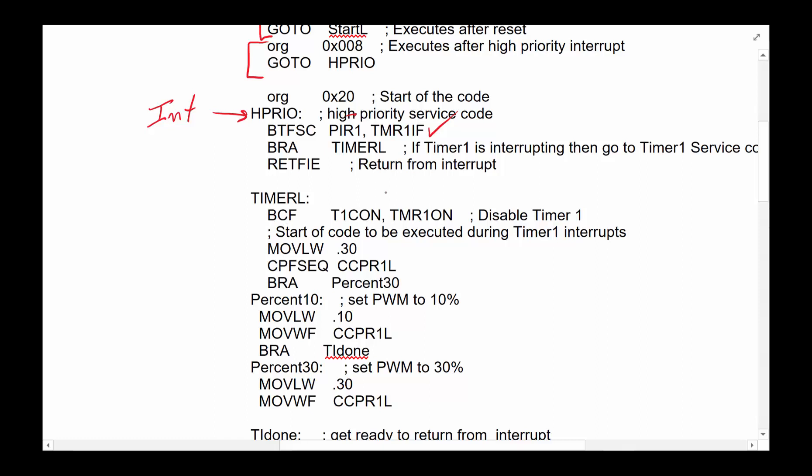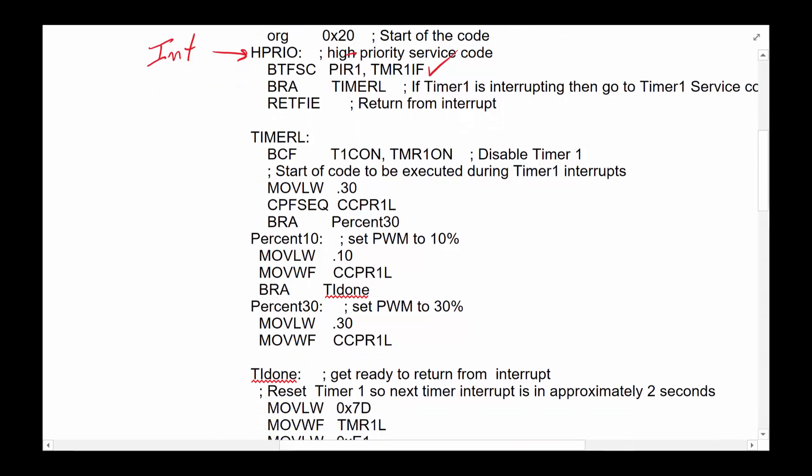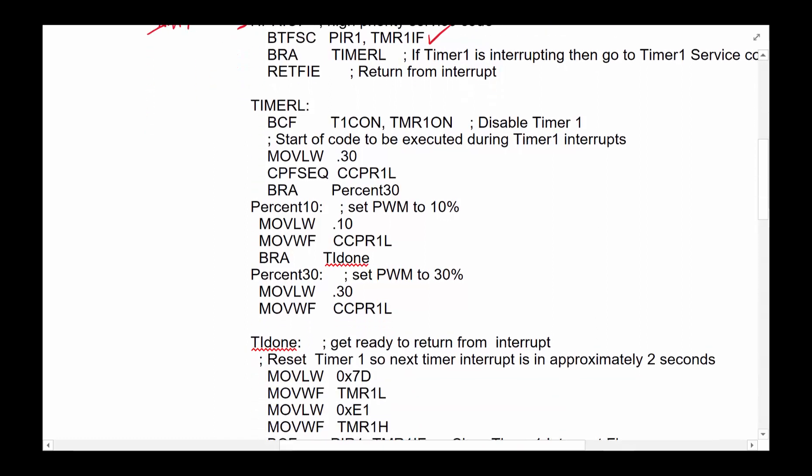We're going to turn the timer off right here, BCF, timer off. And then we're going to check, we're going to check are we at 30%. If we are 30%, we skip and change it to 10%. If we are not in 30%, then we must be in the 10%. So we jump into 10 seconds later, go back to 30 and back and forth.